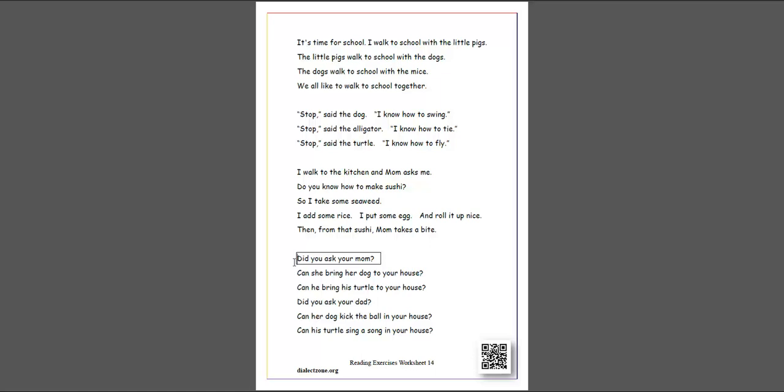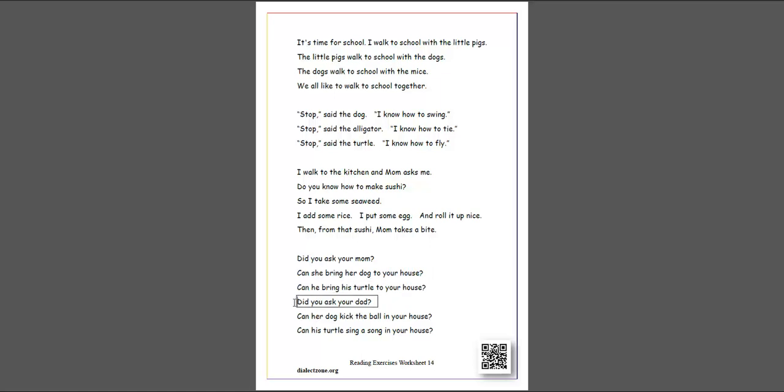Did you ask your mom, can she bring her dog to your house? Can he bring his turtle to your house? Did you ask your dad, can her dog kick the ball in your house? Can his turtle sing a song in your house?